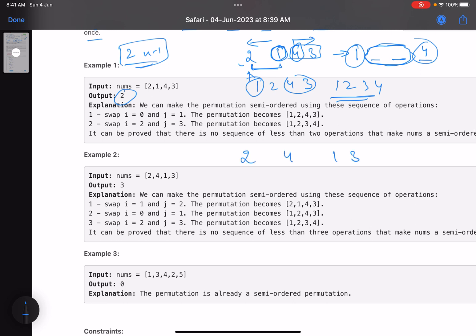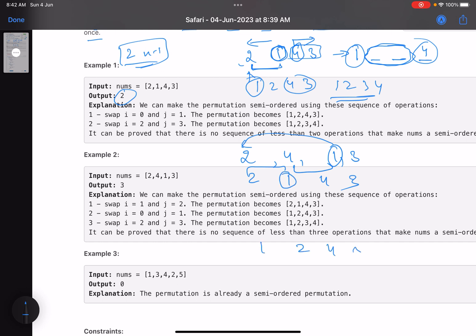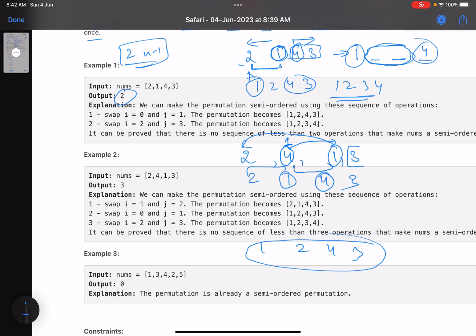Let's take another case: [2, 4, 1, 3]. One is at index two; I need to bring it to position zero. I swap adjacent elements leftward — after two swaps it becomes [1, 2, 4, 3]. But here's the key observation: the initial position of four was index one, and because of the swaps, four has moved one position to the right. So the position of the element you need to place last is also changing.